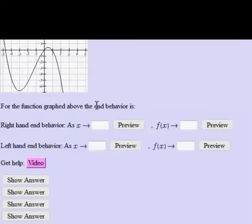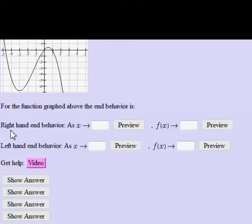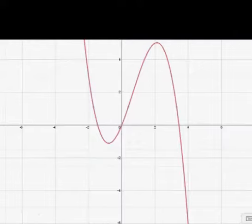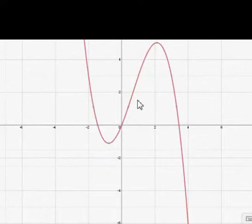In this problem, we're asked to find the end behavior of the function graphed above. More specifically, the first part asks for the right-hand end behavior. What that means is what happens to the y values of the points on the graph if you trace along the curve and look at the x values. I've graphed a similar equation on Desmos.com that has the same end behavior.